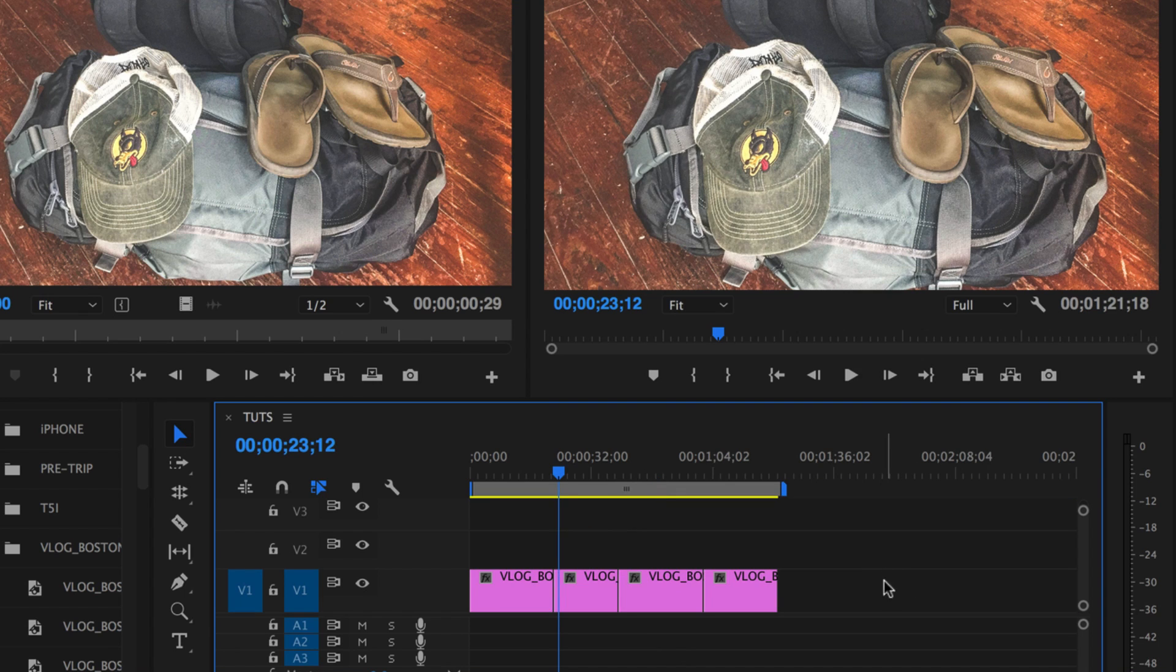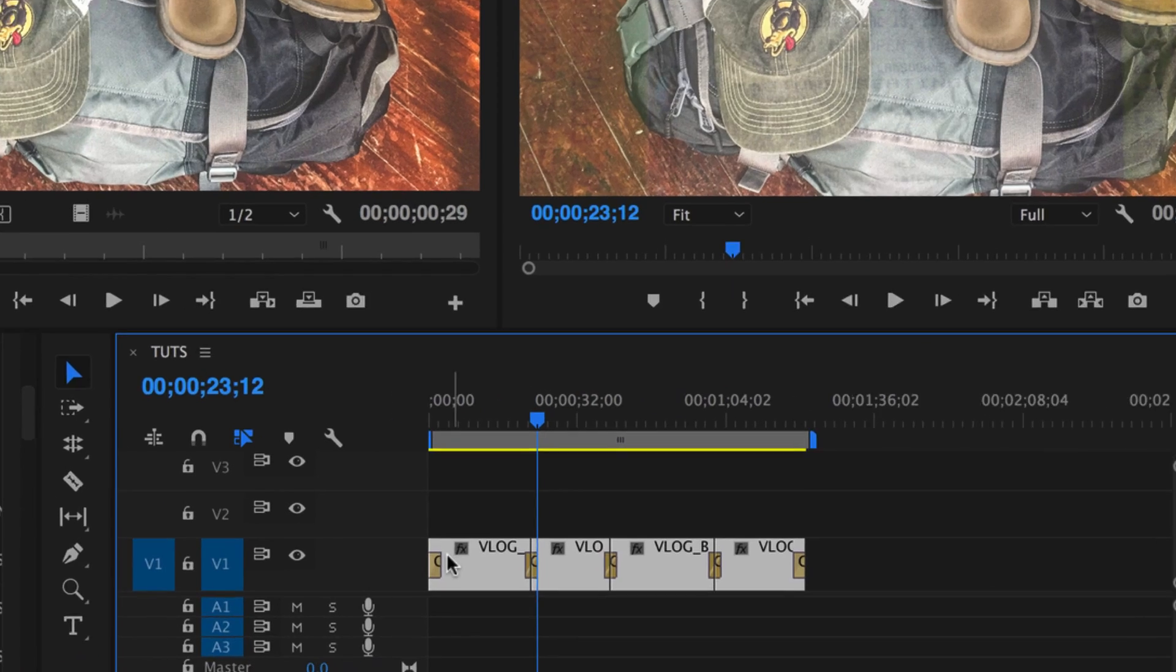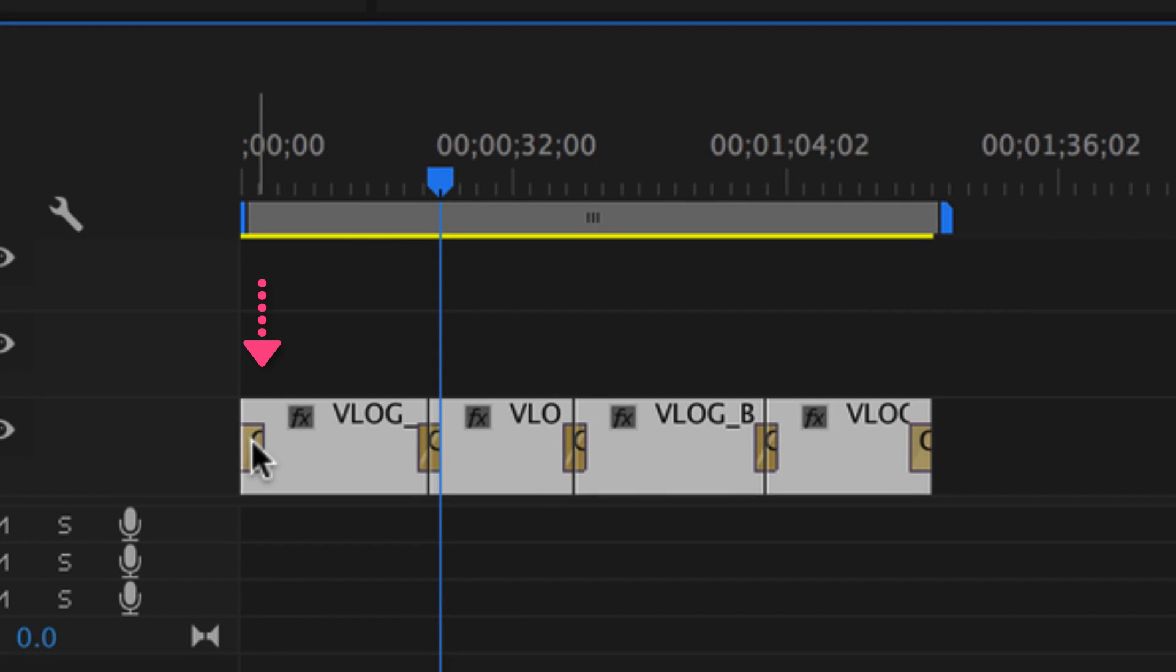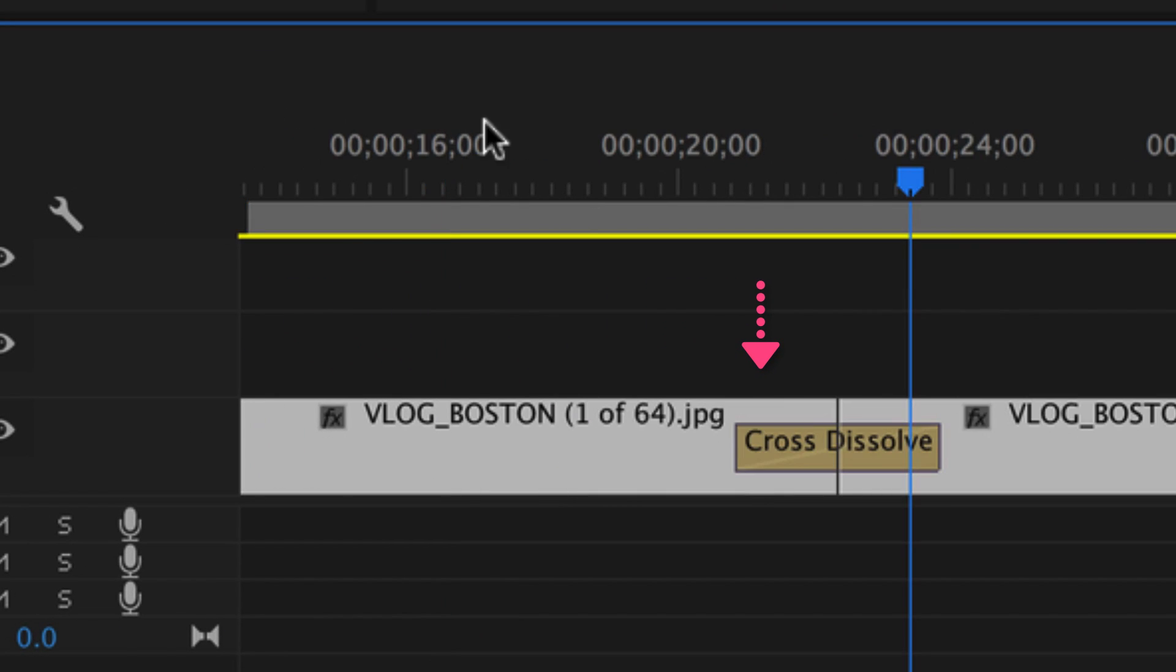To apply transitions to a whole bunch of clips at the same time, just simply drag over them, hit Command D. Now you can see it put it at the beginning, in between each clip, and at the end.